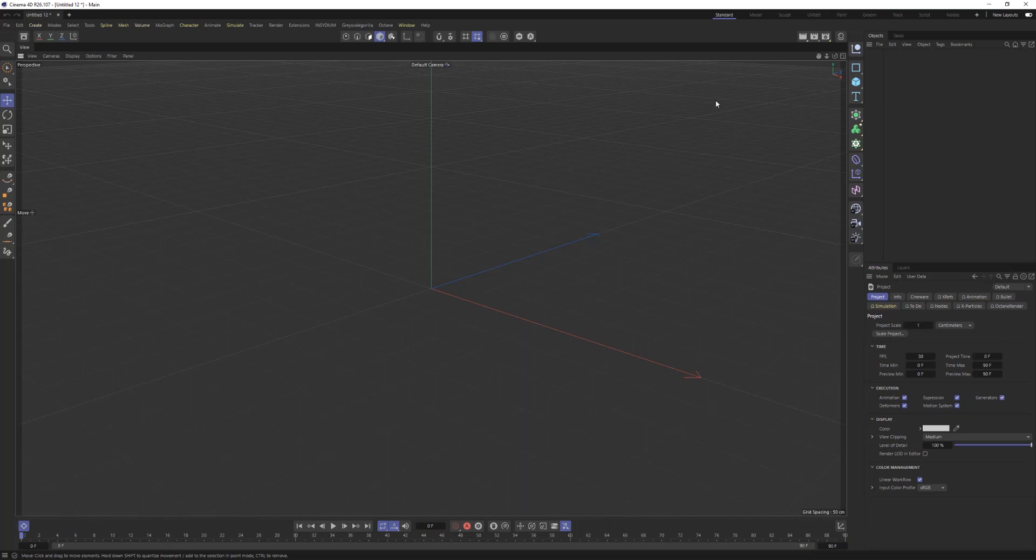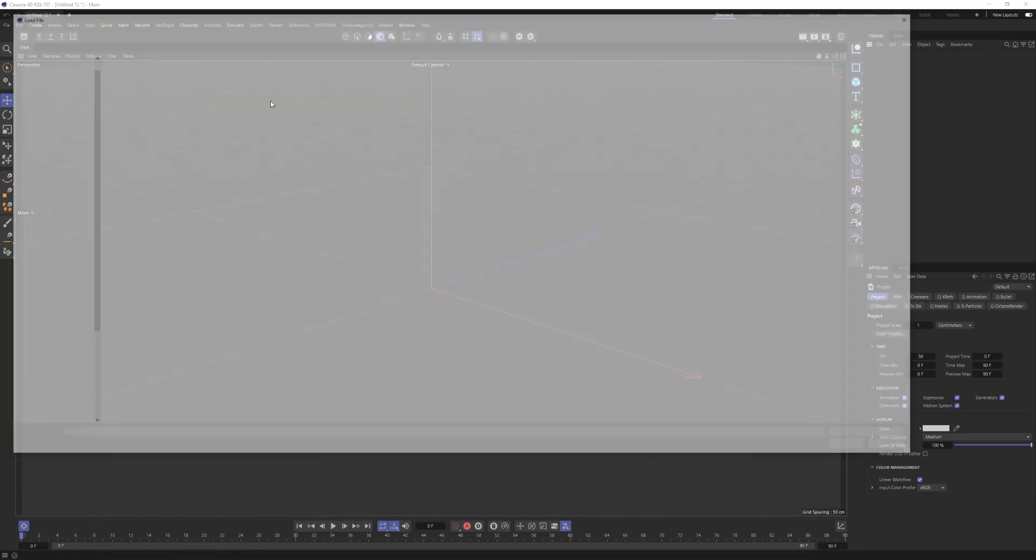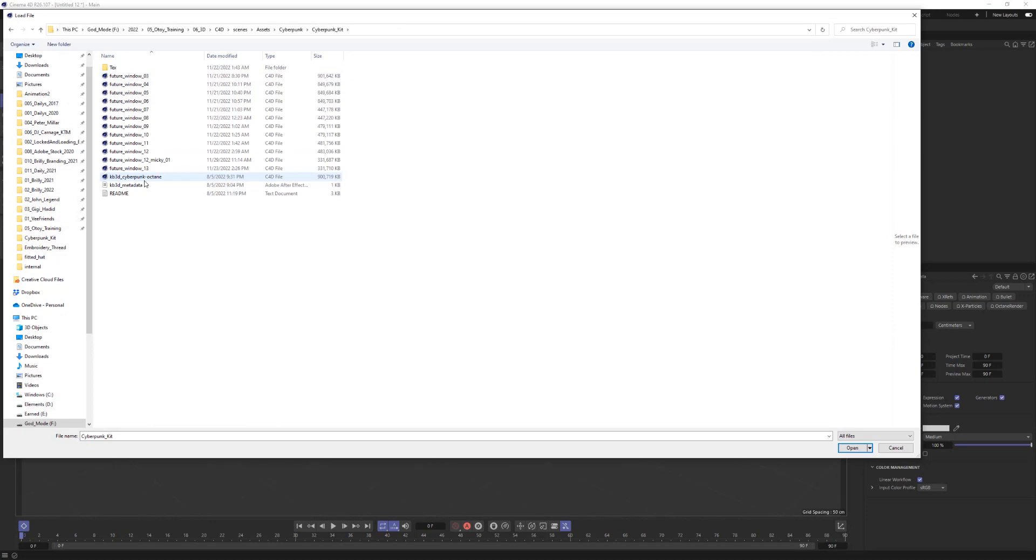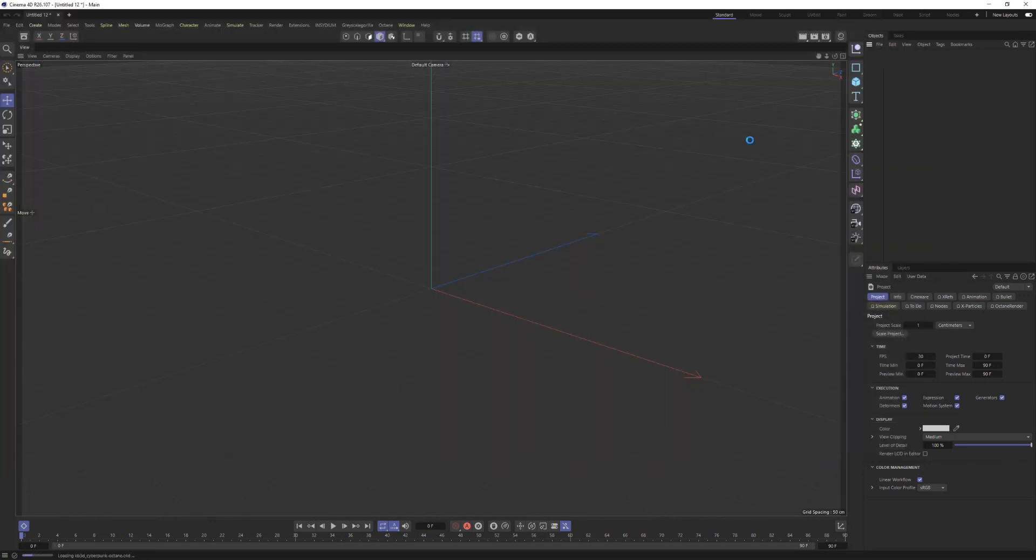Okay, so now when we import this file, let's go to File, Merge Objects, and bring in our KitBash CityKit that you want as it's going to have a lot of different assets here.